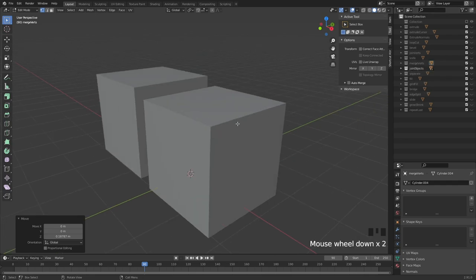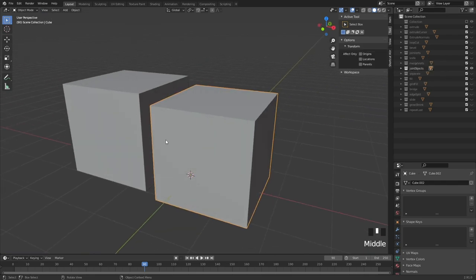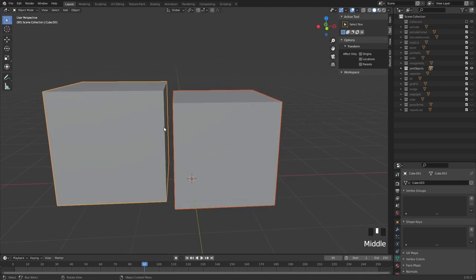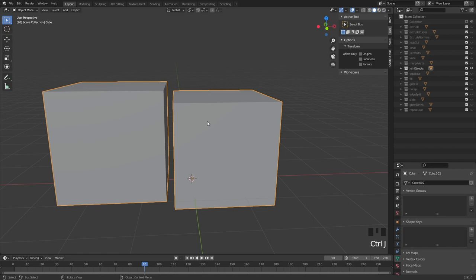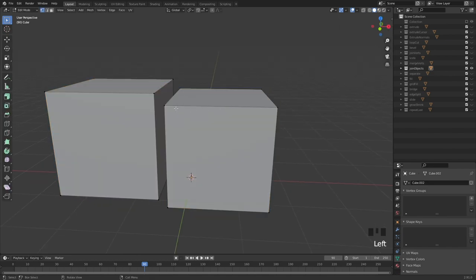Then we have join objects, which is very simple. If you use Maya, this is the combine feature. You want two objects to be in the same object — hit Ctrl+J and they are now combined into one. Go into edit mode and you can see the two are combined together.